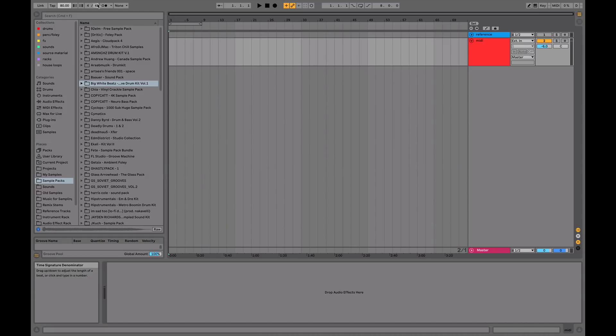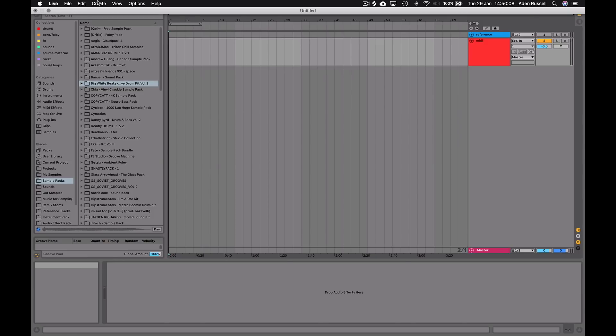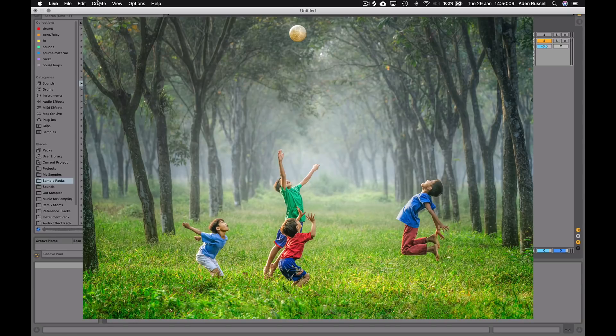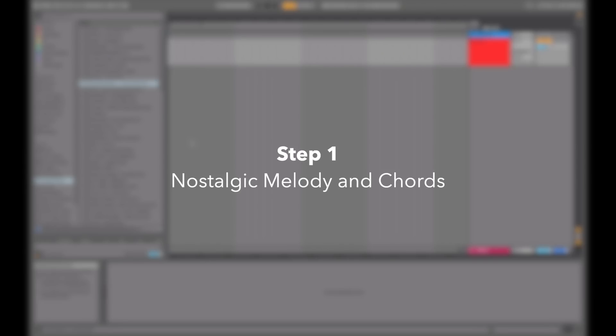One thing I like to do when I'm writing a lo-fi hip-hop track is to kind of come up with a theme or a story. I do this with music in general, but it works particularly well in lo-fi hip-hop, like remembering a memory from when you're a kid.